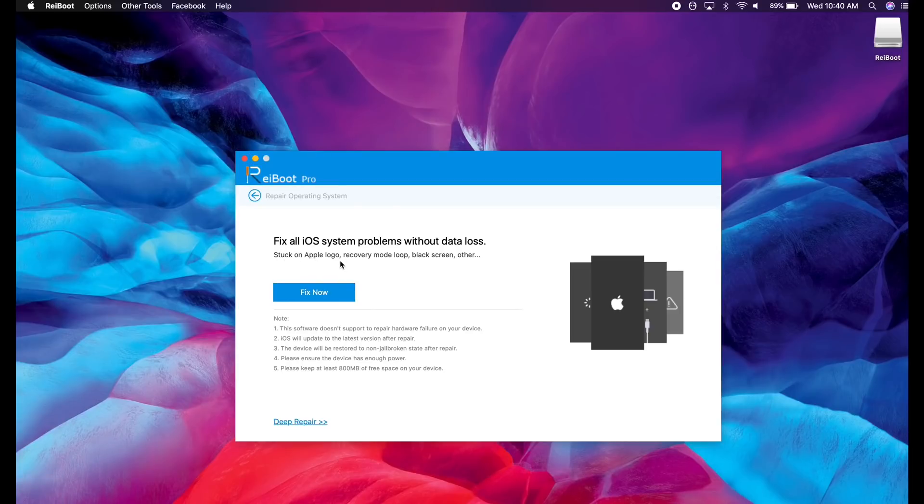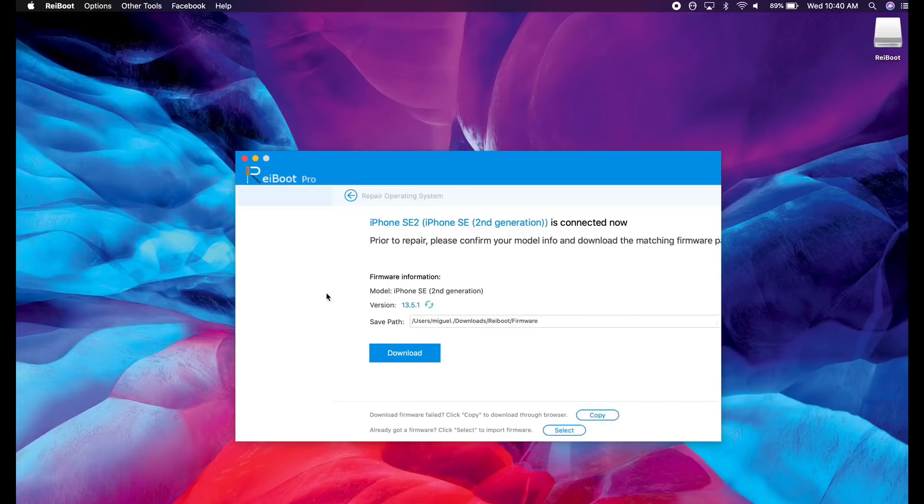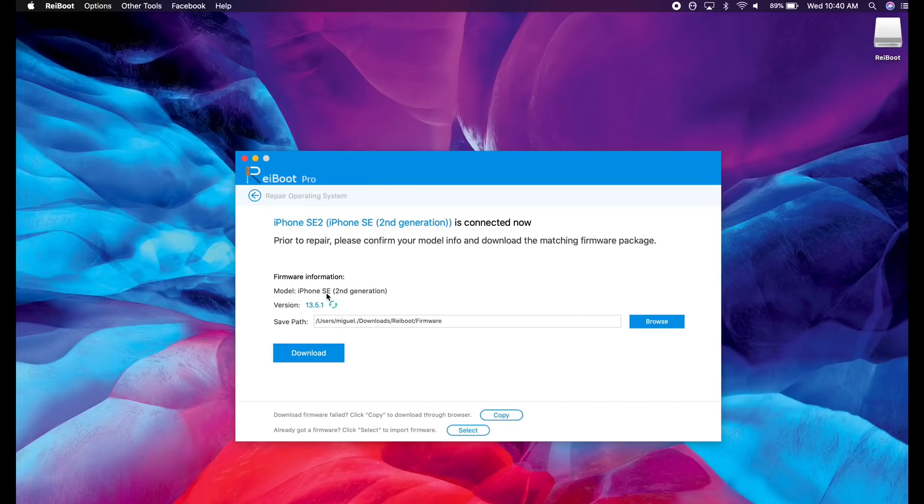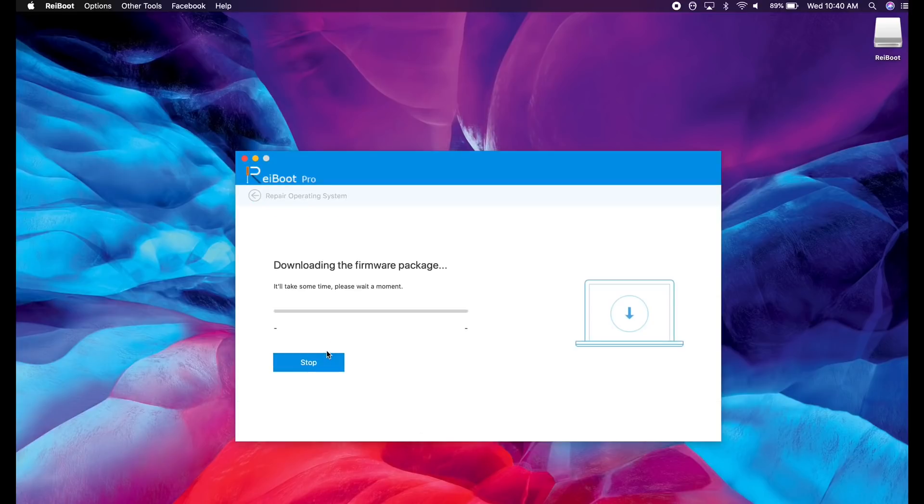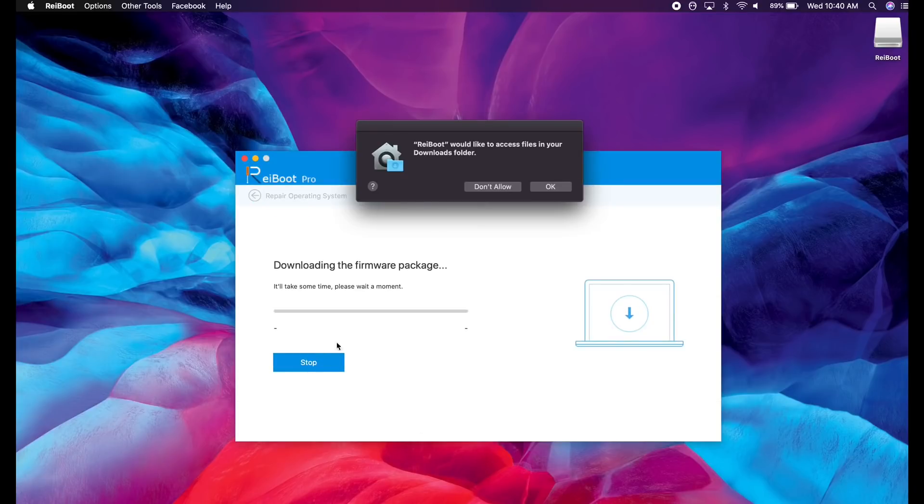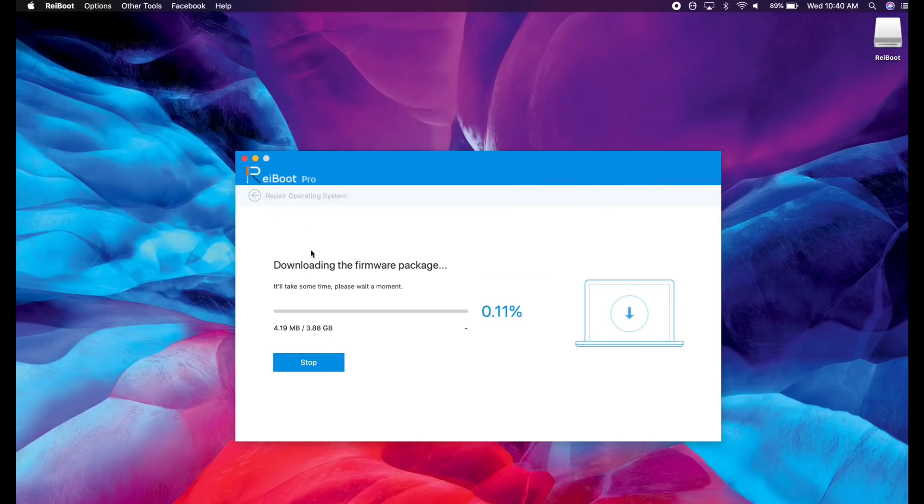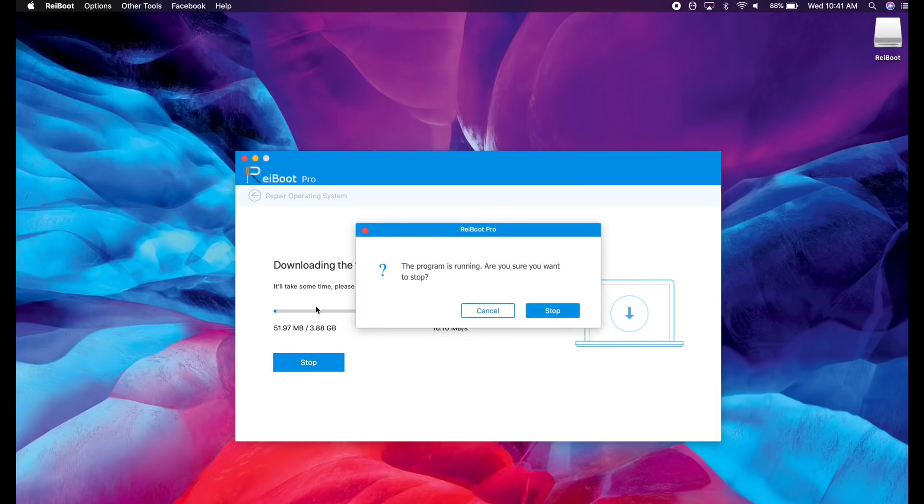So as you can see here, stuck on Apple logo, recovery mode, black screen, et cetera. Click fix and this will bring you to the panel where you can download the latest version of iOS by clicking download. It will automatically download it for you and you can install it on your device and fix any issue that you may be having.